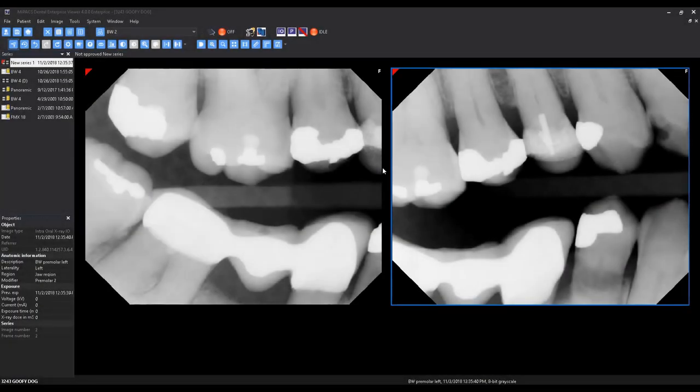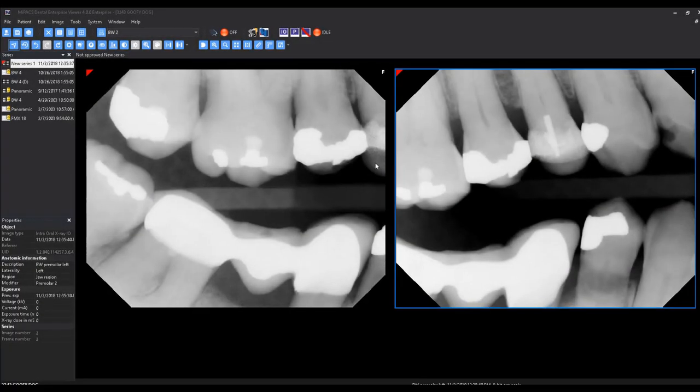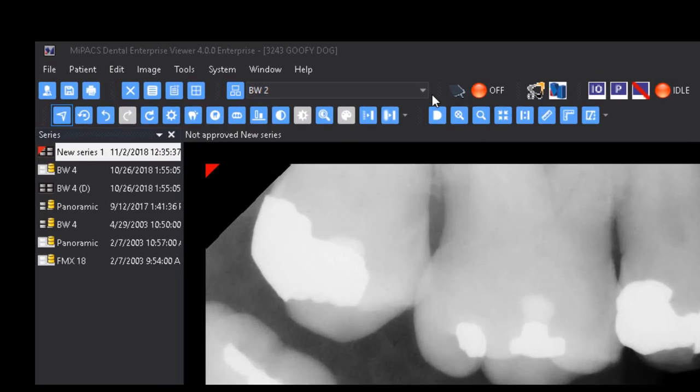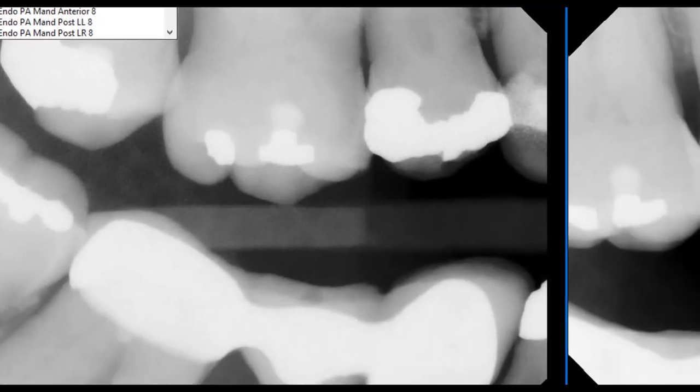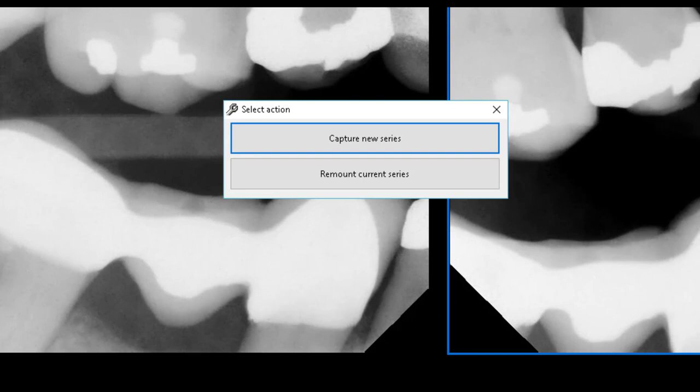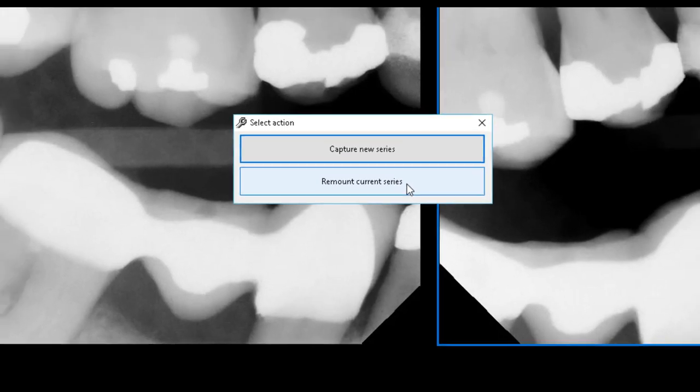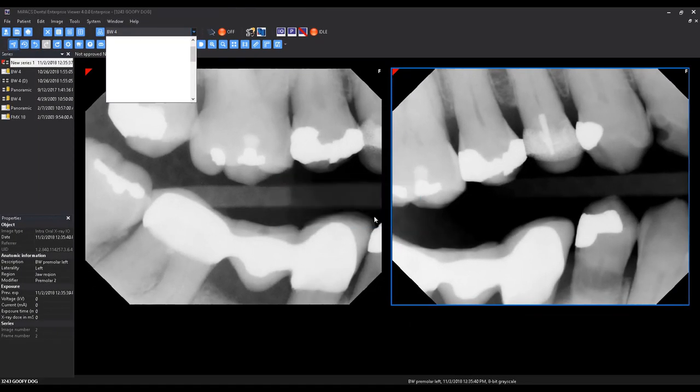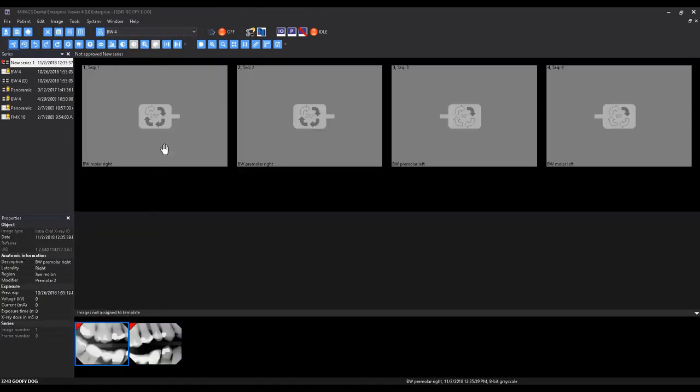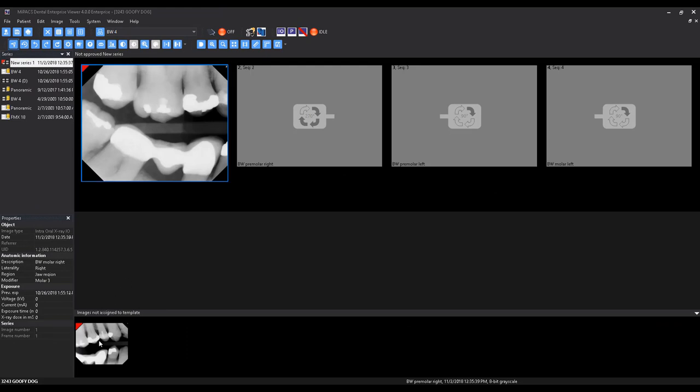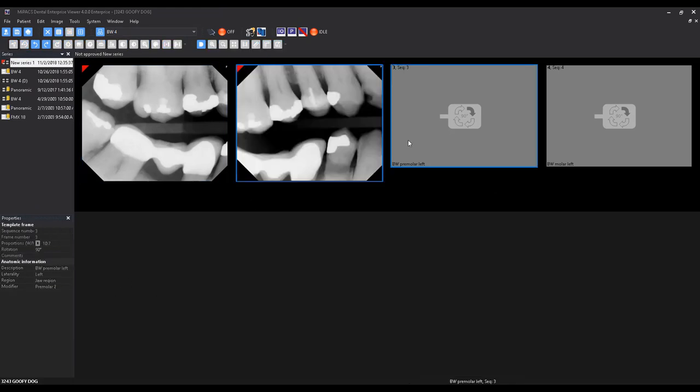In the event a different template is required after images have been taken and they are still unapproved, simply select a new template from the drop-down menu and select Remount Current Series. Then left-click and drag images into their appropriate spots in the new template. You may then take more images to complete the new series.